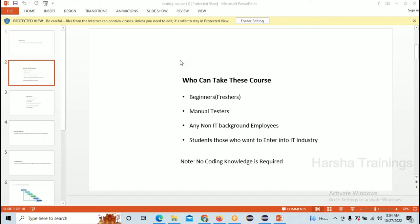No coding knowledge is required initially for a manual tester — no coding knowledge is required for your entire career. Coming to automation, a few concepts are required, and I will teach you clearly from scratch. Non-IT background people are eligible for this course if they want to join as an IT employee in a software company. Students who want to enter the IT industry in any role — developer, DevOps — are also eligible.